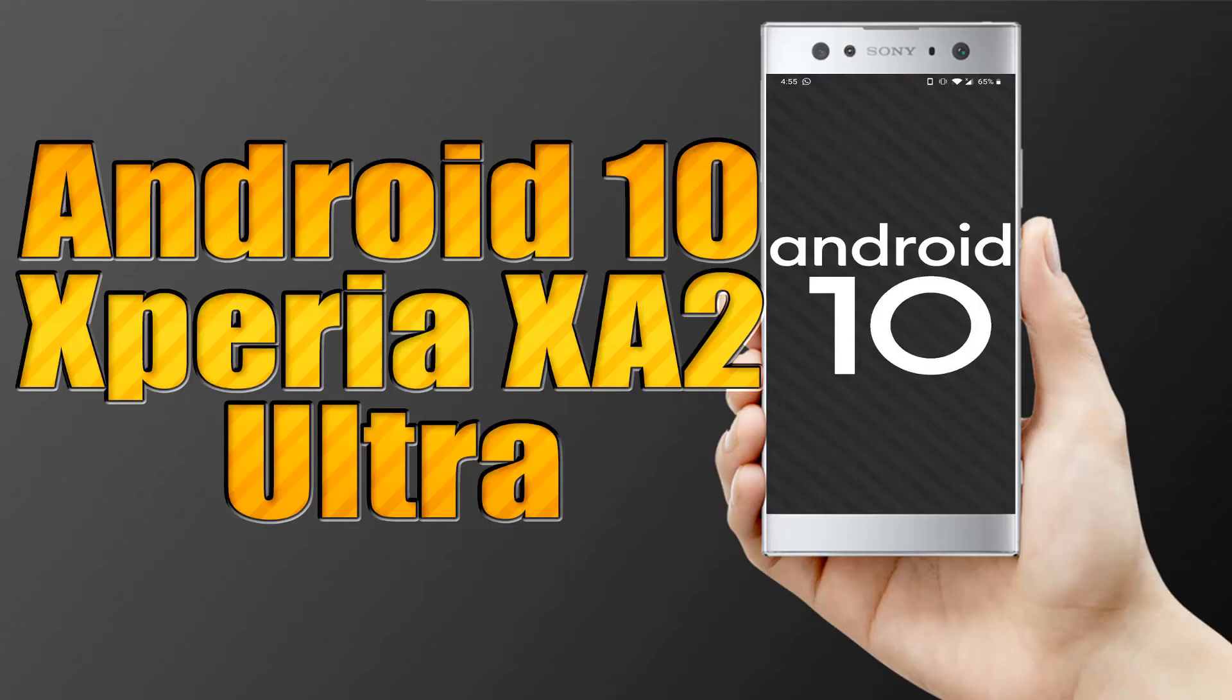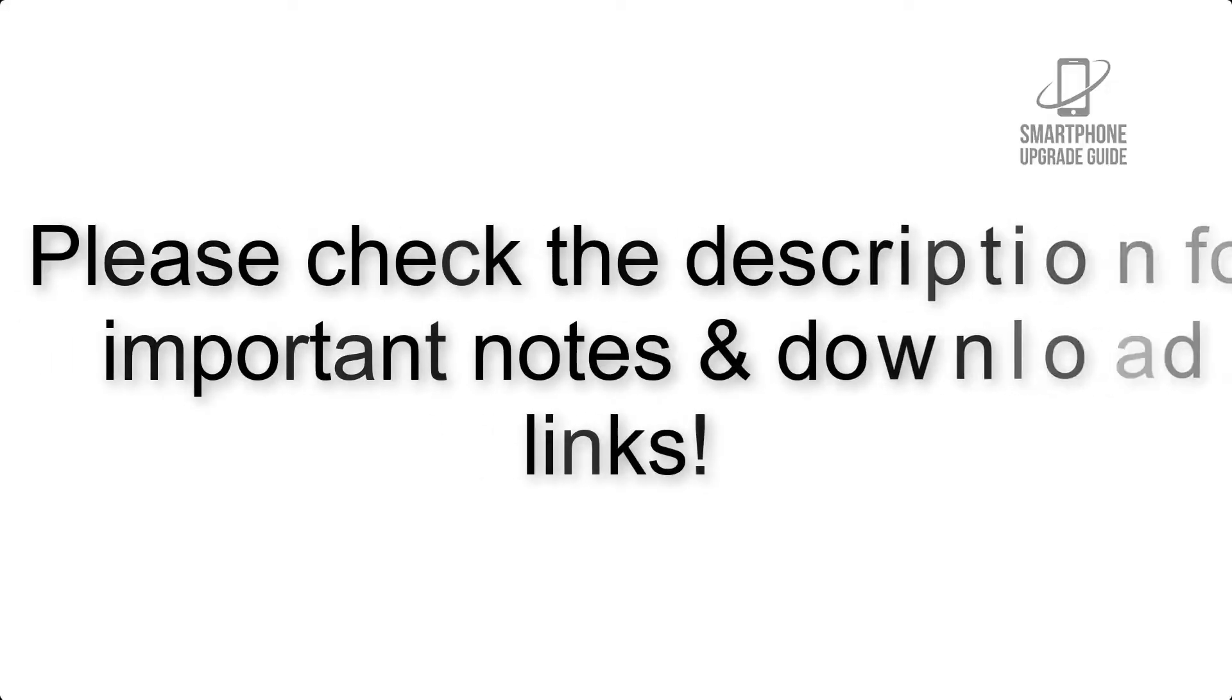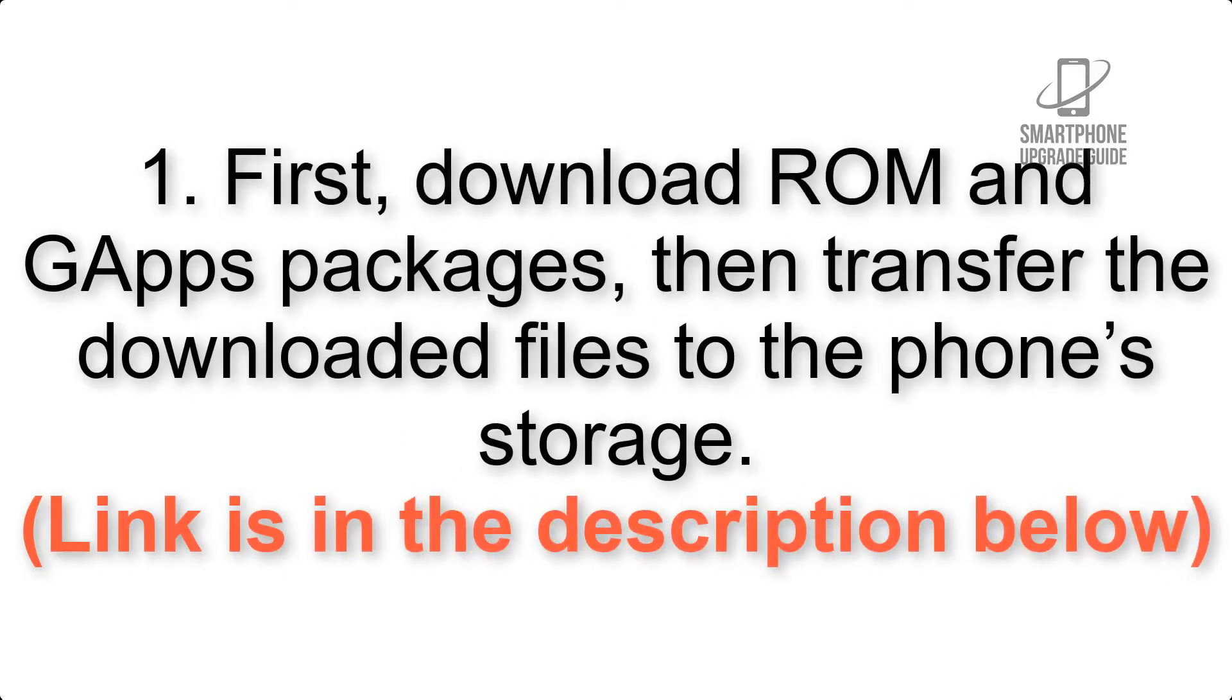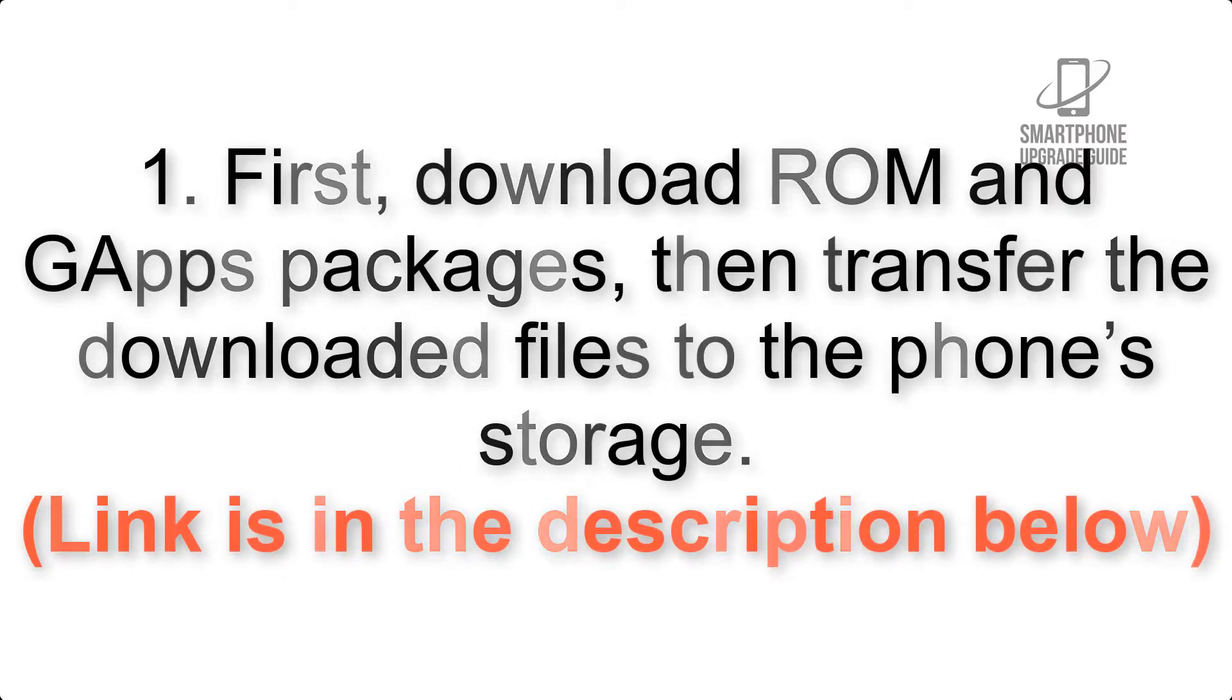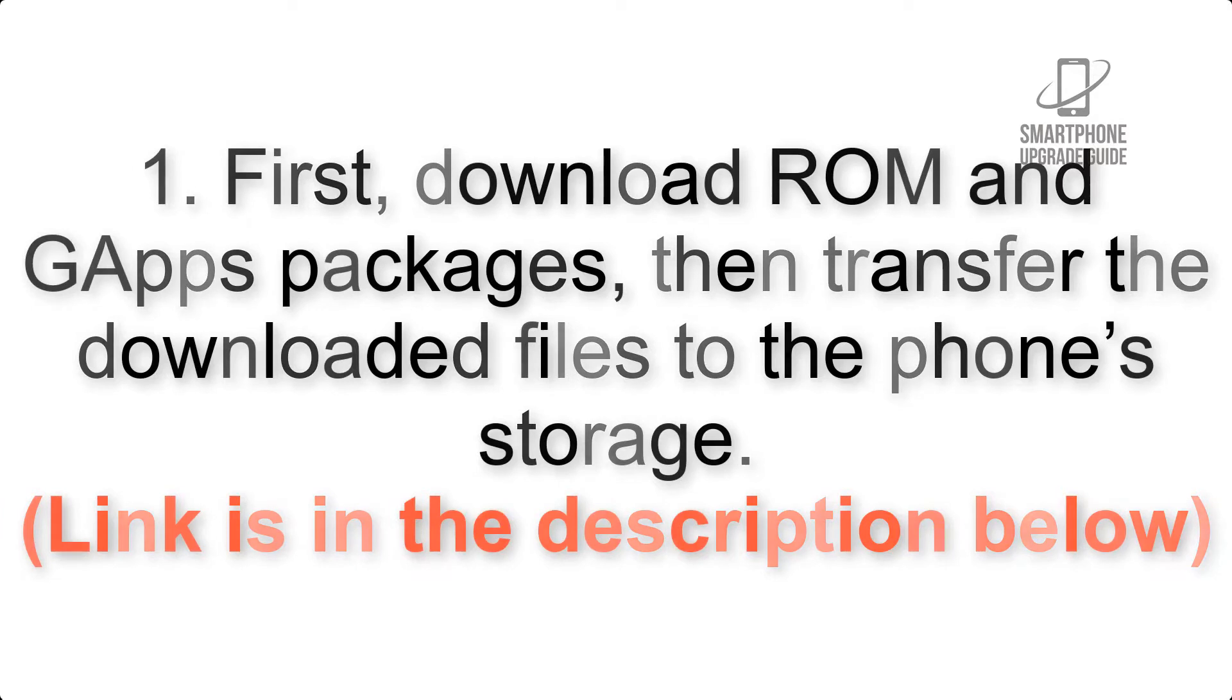Install Android 10 on Sony Xperia XA2 Ultra via Lineage OS 17. Please check the description for important notes and all the download links. First, download ROM and G apps packages, then transfer the downloaded files to the phone storage.